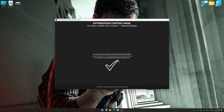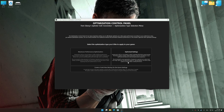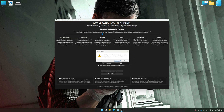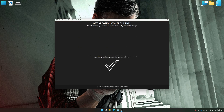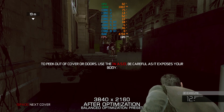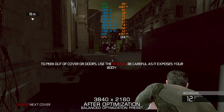Also, if you are unsatisfied with the optimization applied by Low Specs Experience, you can easily remove the optimization effects using the Revert Changes option.